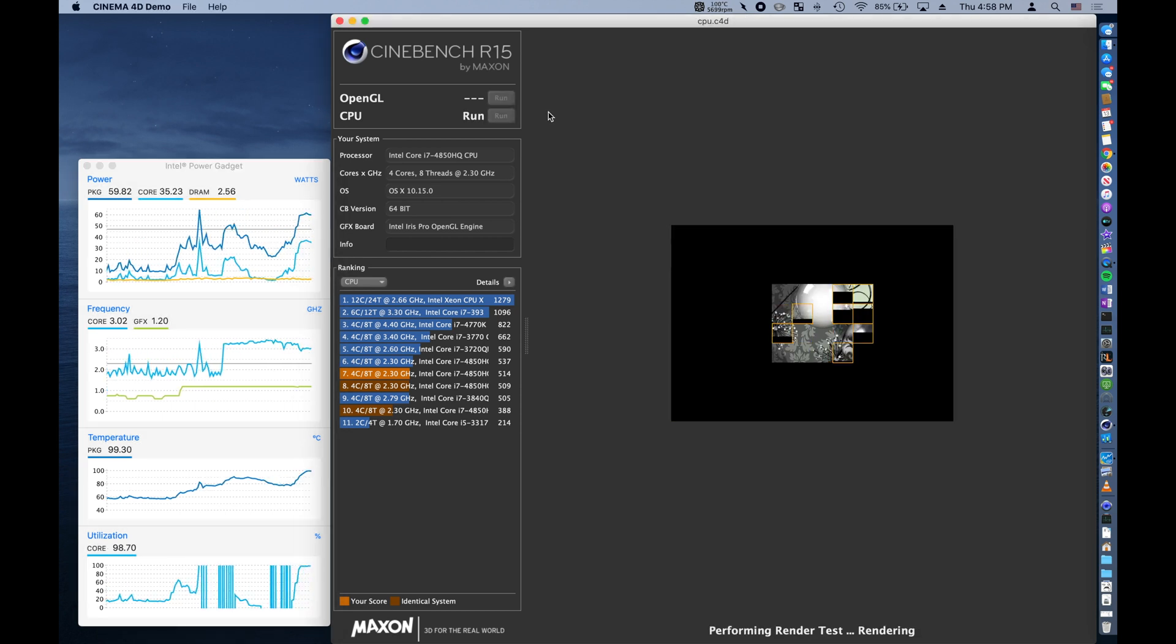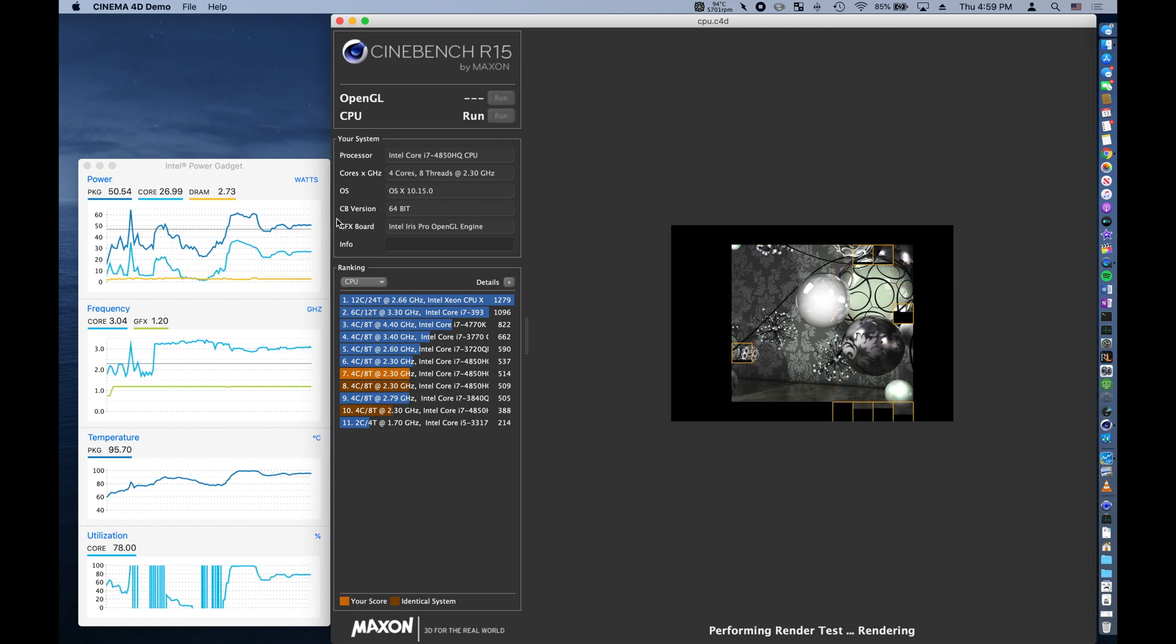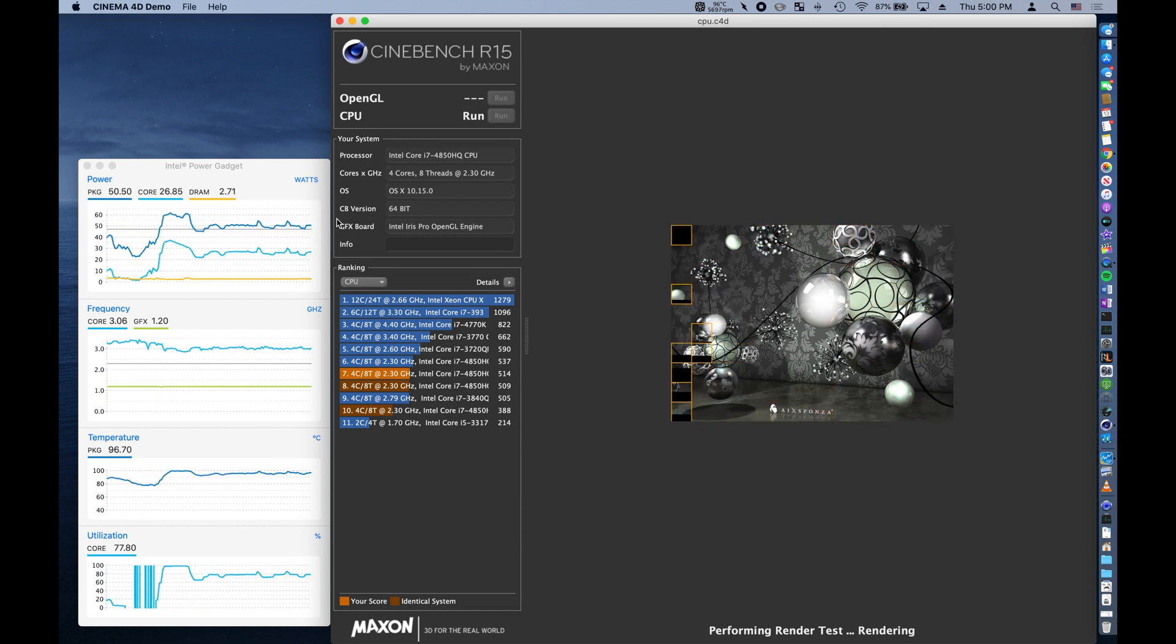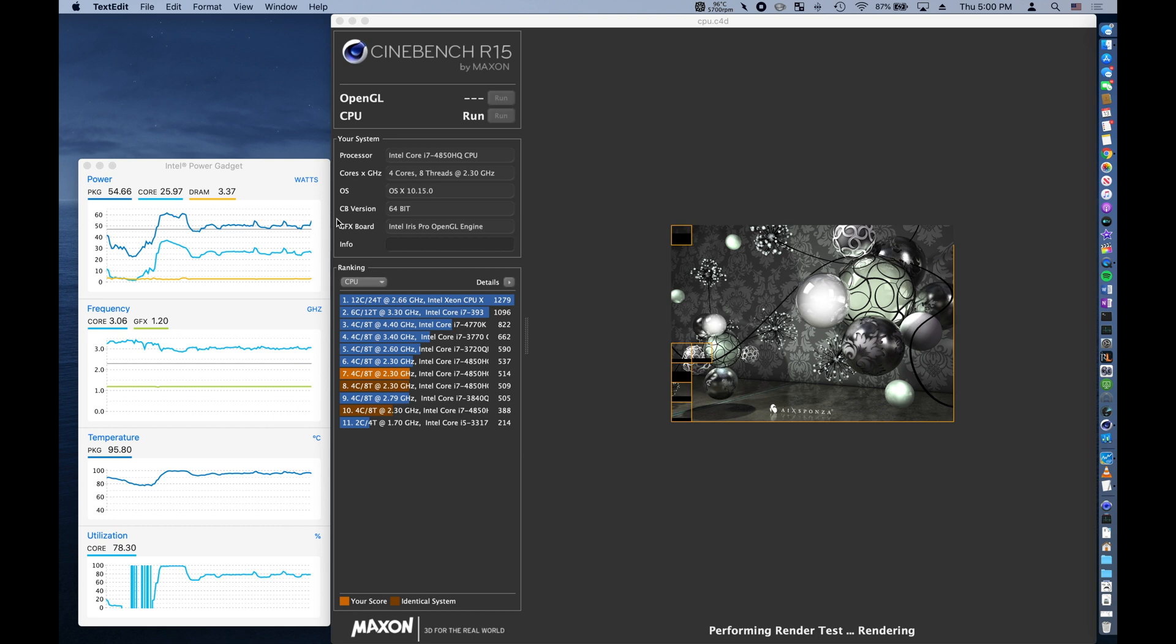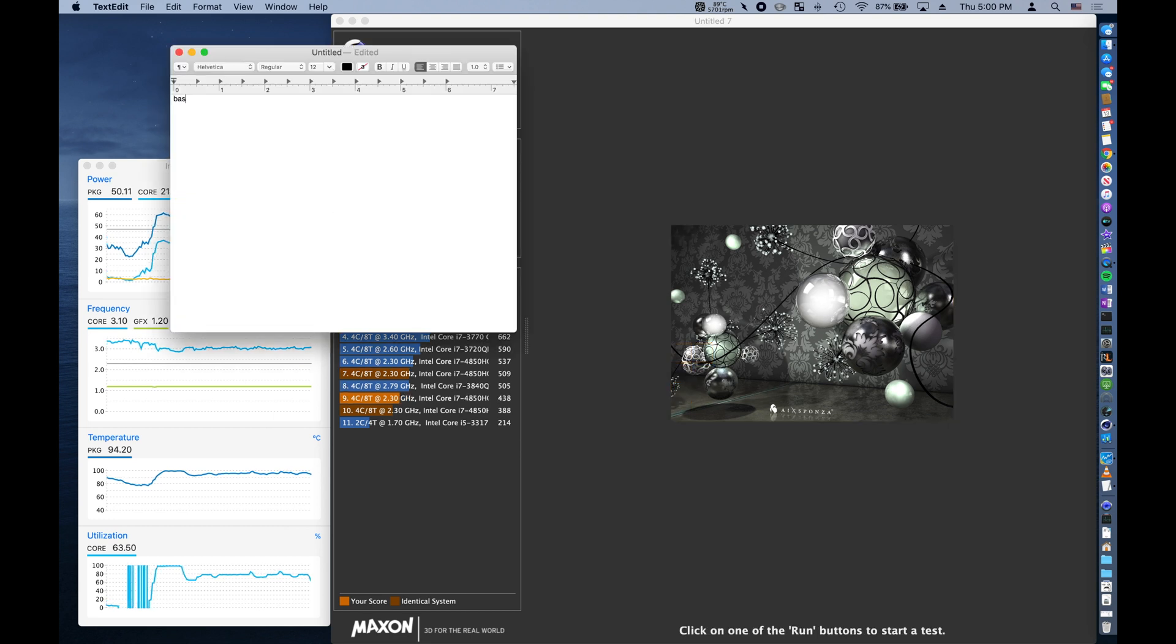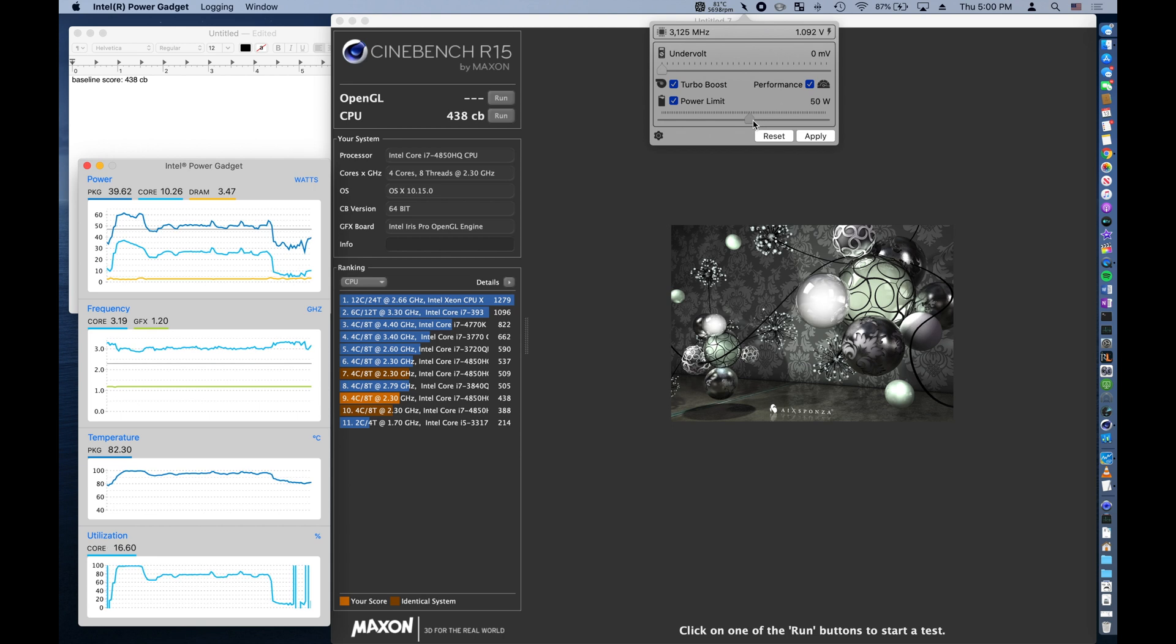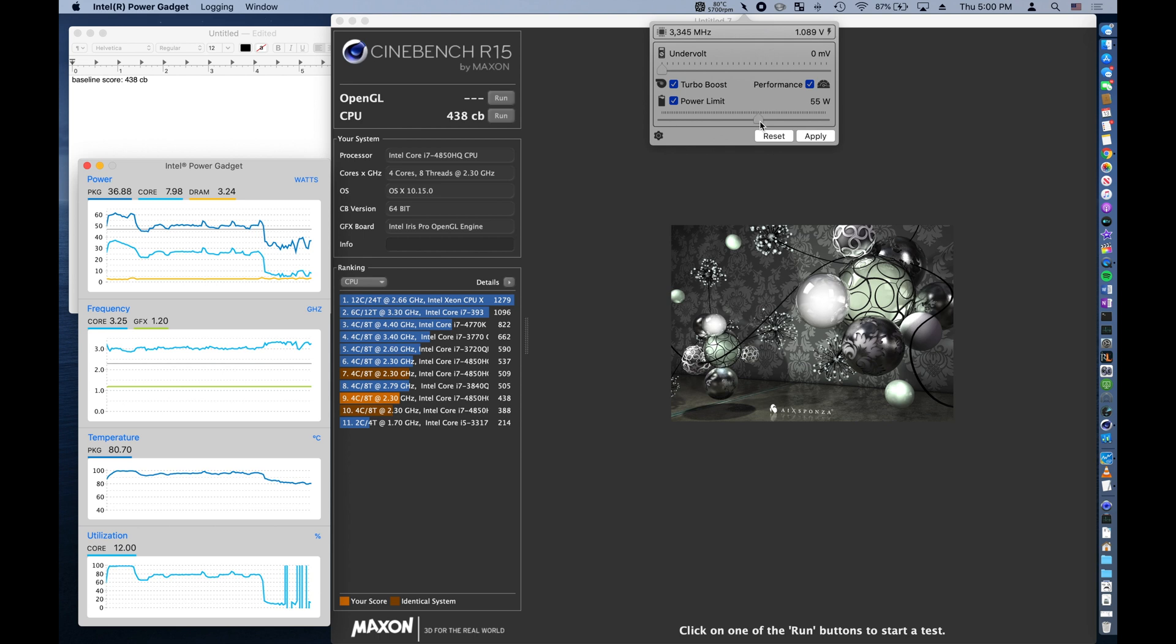Next, we run the benchmarks a few times and record our scores using something like text edit. In my case, my processor maxes out at 45 watts, so I'm going to increase to 50 watts to limit the peak performance, and we'll see in just a second how that affects our score.